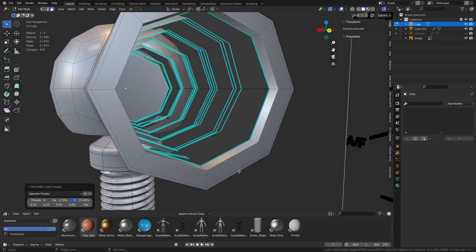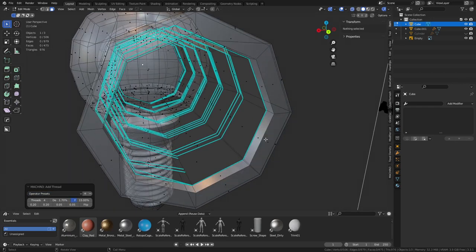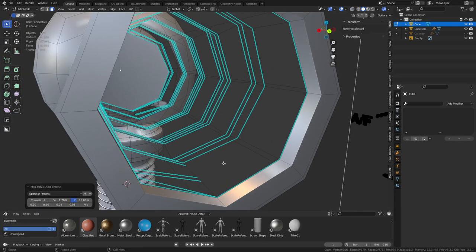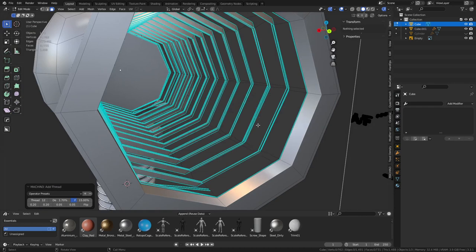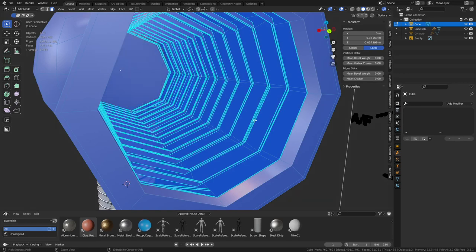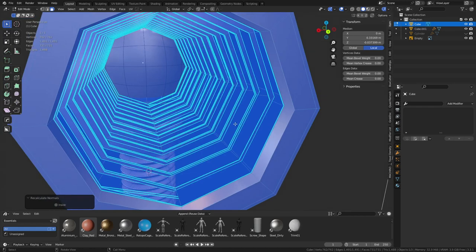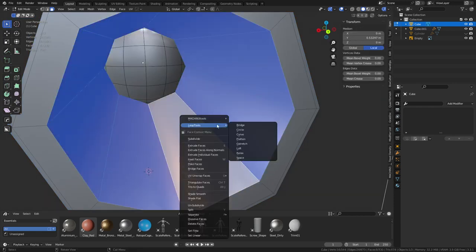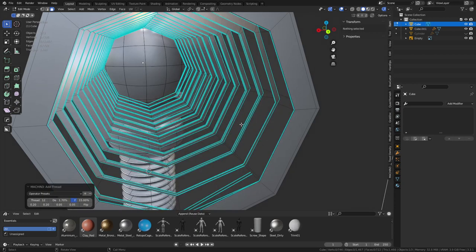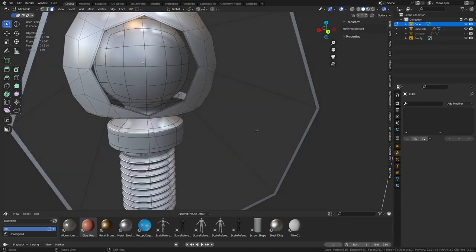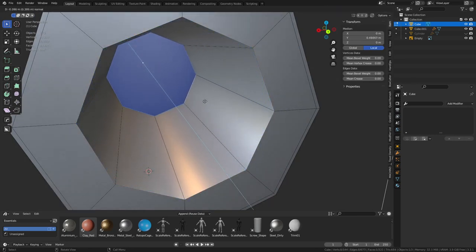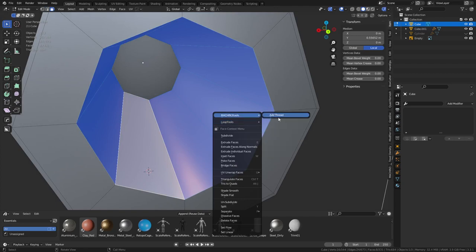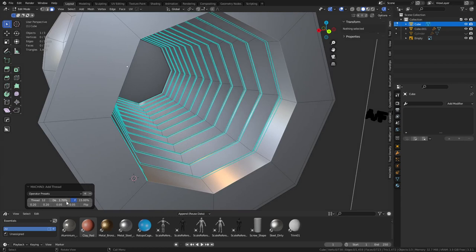The normals are backwards - the only thing I think could really cause this is that one of the other tools has somehow interfered and readjusted a setting that this relies on. This one has created the wrong normals but is still usable technically. Increase the thread count, then Alt+N recalculate outside. Oh that face might be backwards. Delete the face and try Machine Tools Add Thread again. Delete all the vertices, redo E, S, F - and there we go, it worked that time! Bad face was the issue.